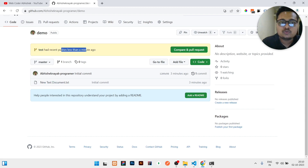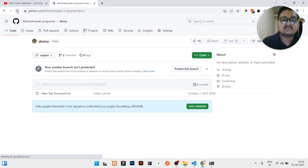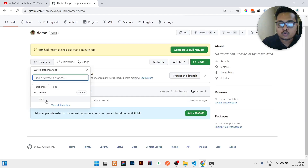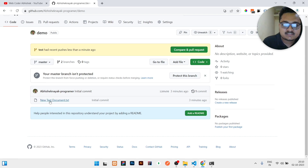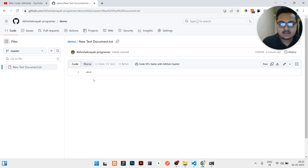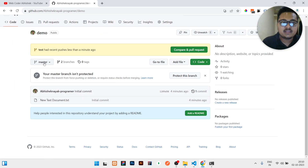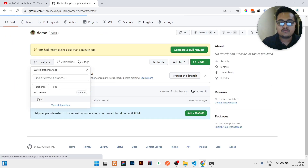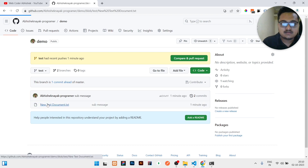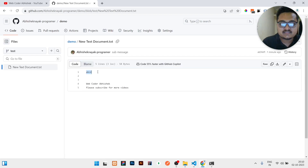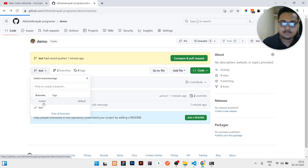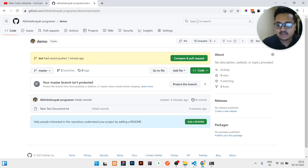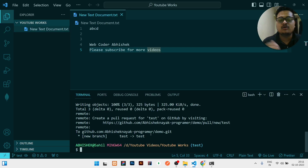The test branch had a recent push less than a minute ago. You can now see there are two branches — test branch and master branch. In the master branch the code shows 'abcd', but in the test branch you can see 'abcd' plus my channel name and the subscribe message. The same initial message is in master but not the new content.